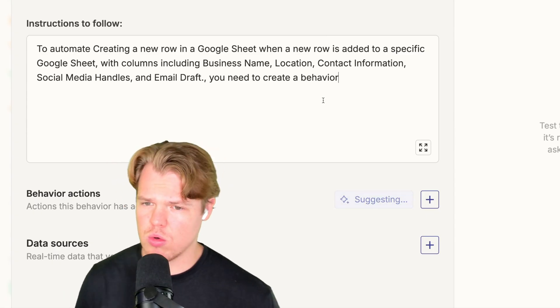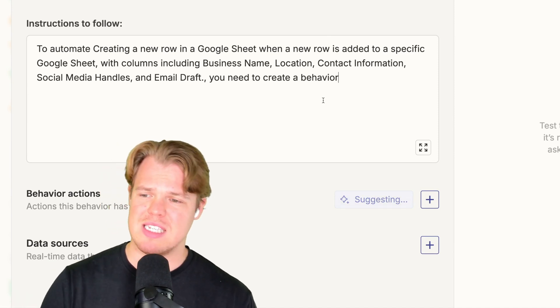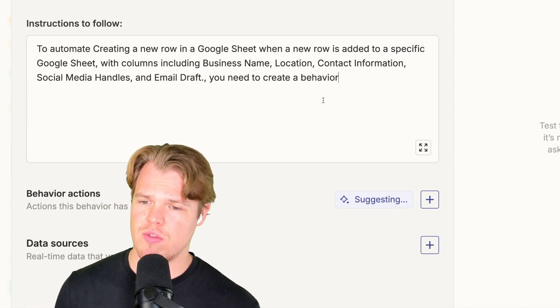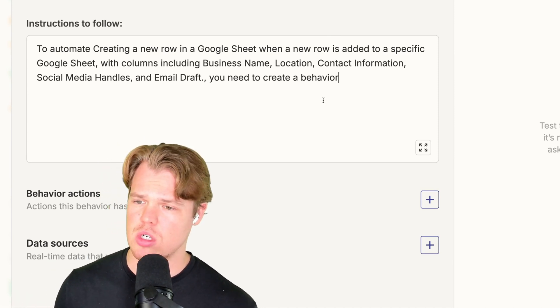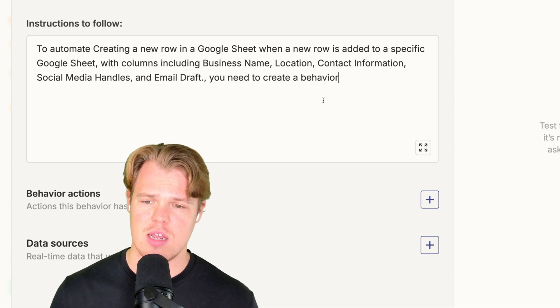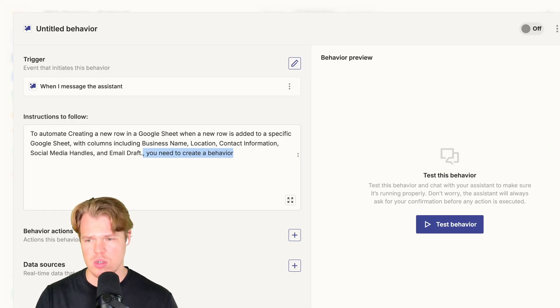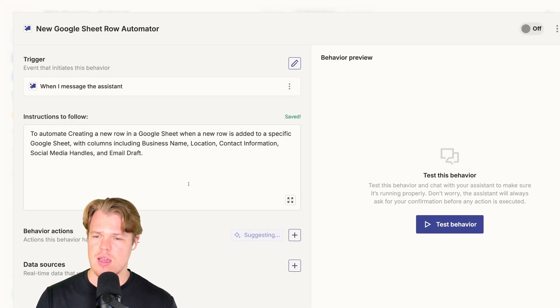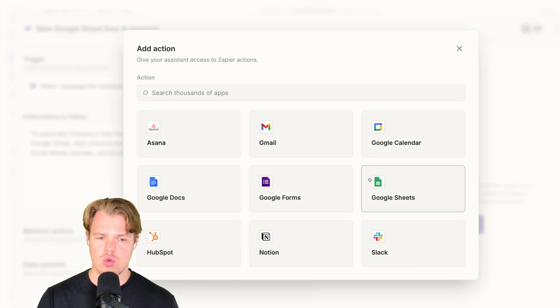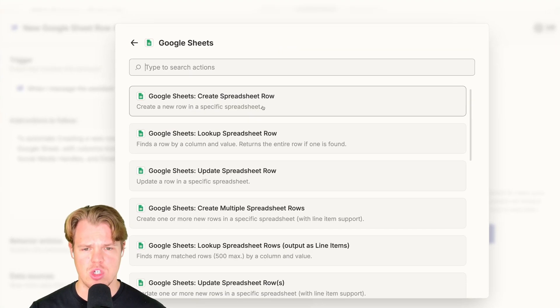We're going to automate creating a new row in Google Sheet when a new row is added to a specific Google Sheet with the columns business name, location, contact information, social media handles, and email draft. We're going to go ahead and do the behavior actions here as Google Sheet, create spreadsheet row.